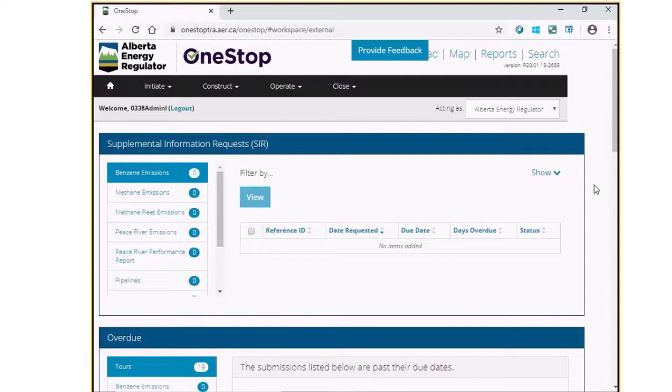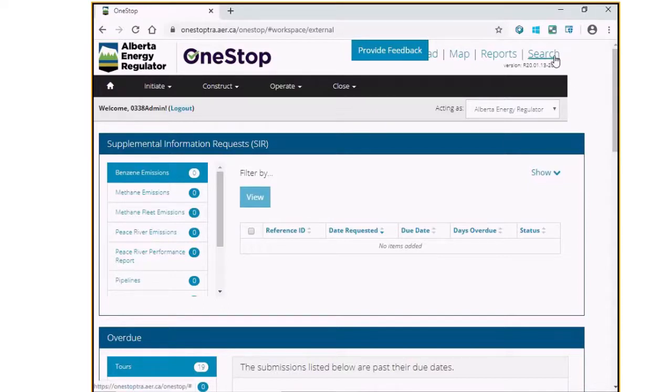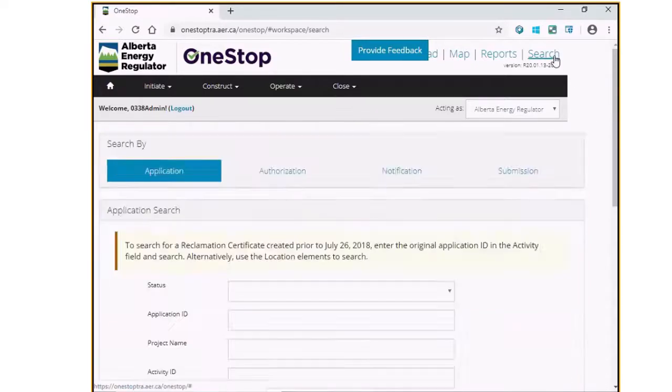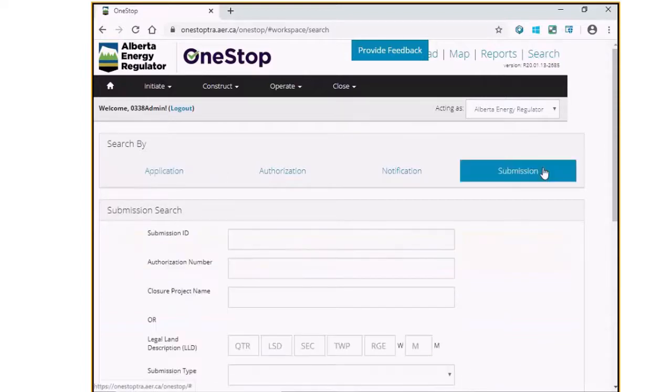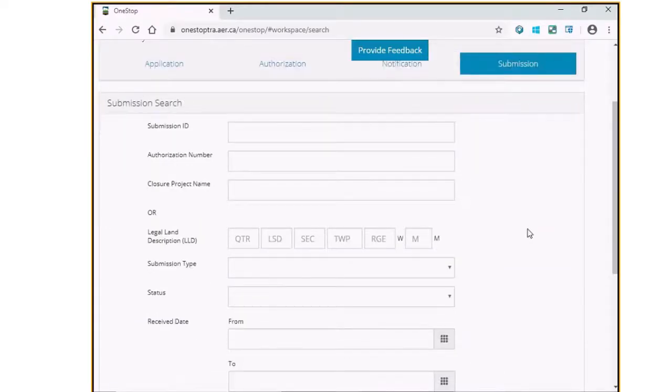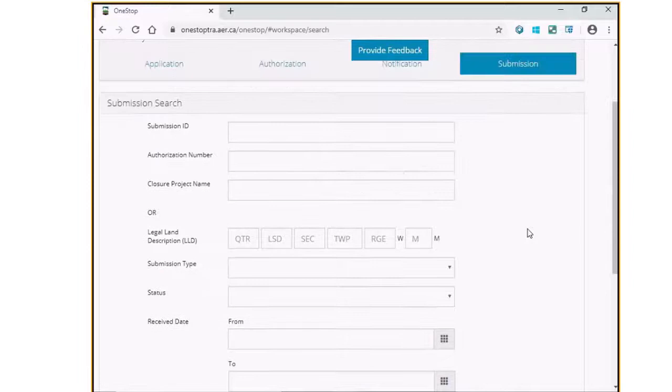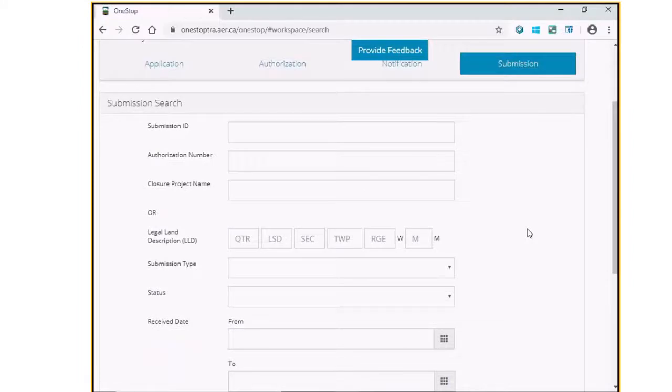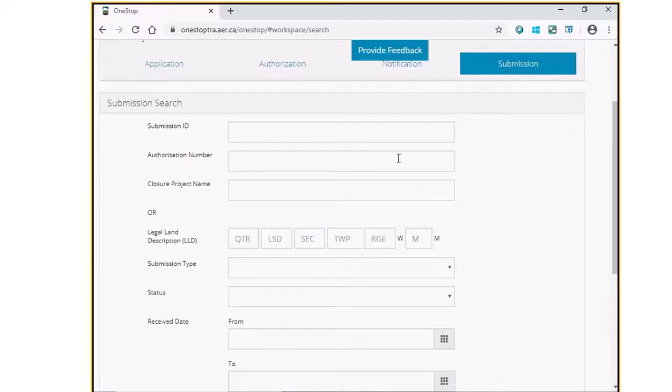To amend the initial suspension record, search for the license number using the Enterprise Search button that is available on the top right corner of the One Stop homepage. Under the Submission tab, you may select any of the options that have been provided to search for the license number whose initial suspension record you would like to amend. Today, I will use the authorization or the license number search function.